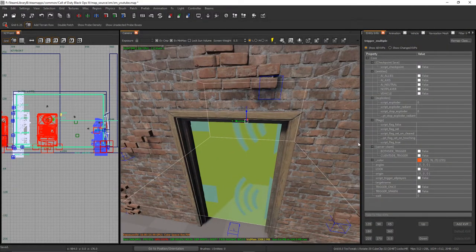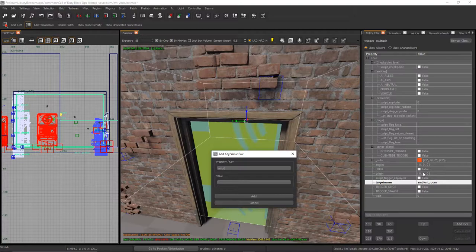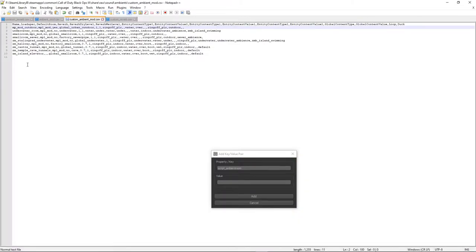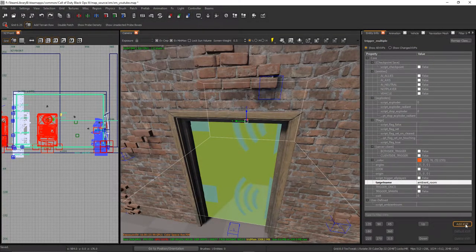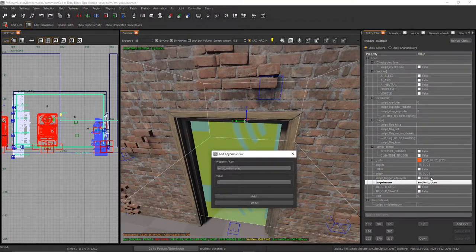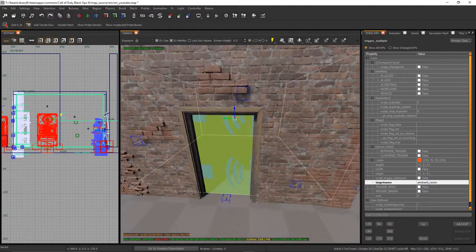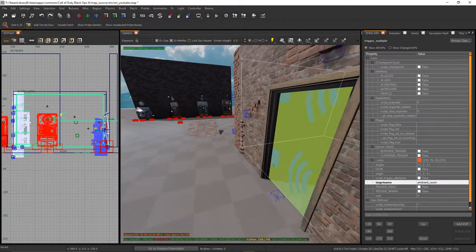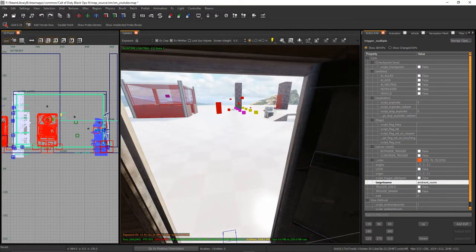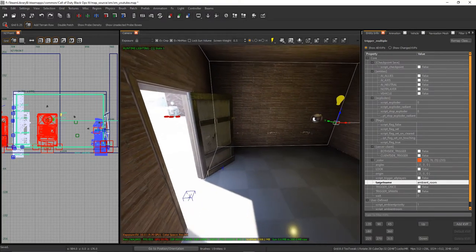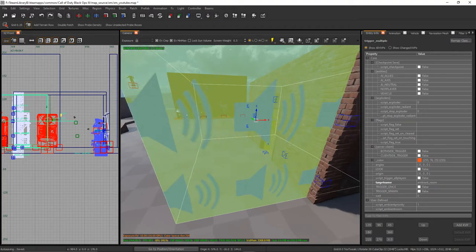Drag the trigger out to the size of the room and give it a sound trigger texture so you know what kind of trigger it is. Press N to open the KVP window and add custom KVPs. The target name is going to be ambient_room. The next one is script_ambient_room — this is the ambient room defined in your CSV. Leave it blank for now. The last KVP is script_ambient_priority.